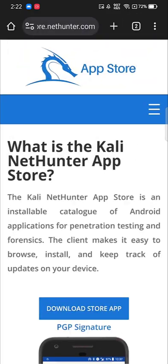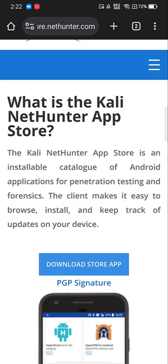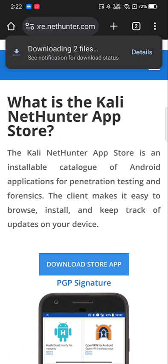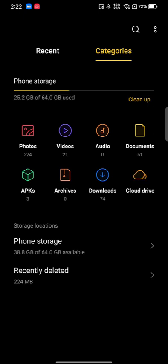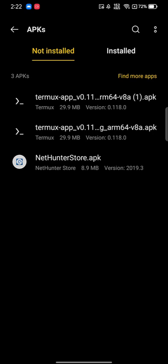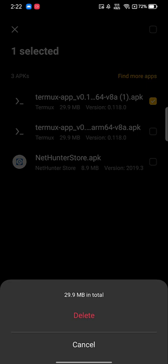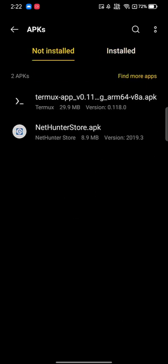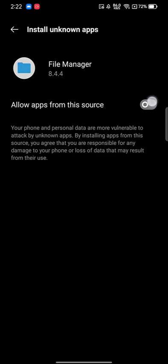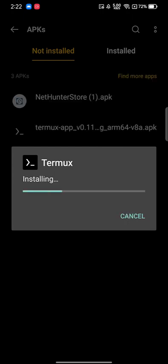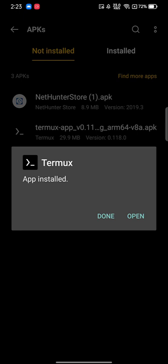You also need one more application — the NetHunter App Store. Download this as well, because giving installation rights from unknown sources to Chrome is much riskier than using the file manager. Open the file manager, go to wherever you downloaded the APK — in downloads or an 'apks' folder — and install both apps. It will ask for permission to install from unknown sources; go to settings, grant it, and click install. Do the same for NetHunter.